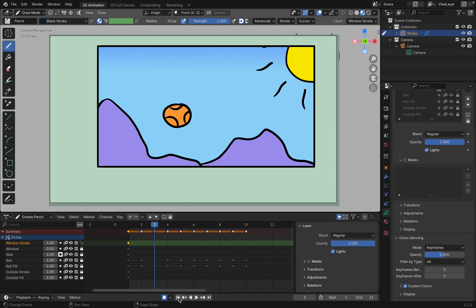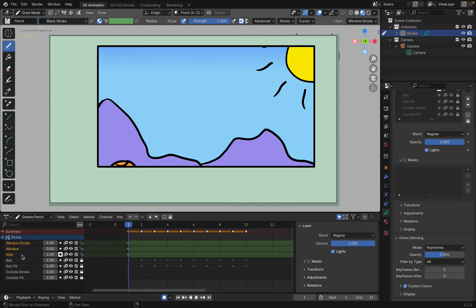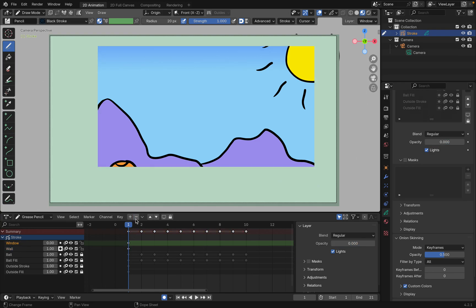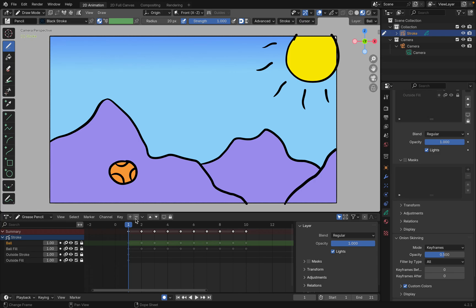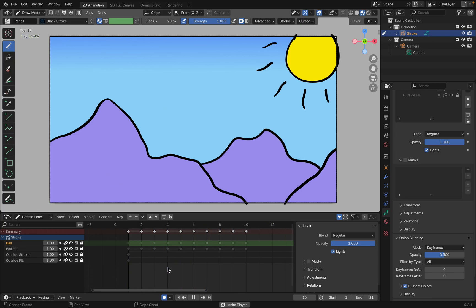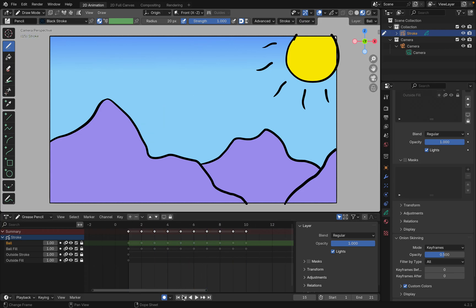We'll stop the animation, we'll go back to frame 1, and I'm going to go ahead and get rid of the wall, the window, and the window stroke. So now we just have the ball bouncing in front of the mountains on a sunny day.